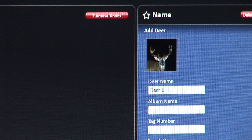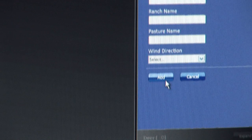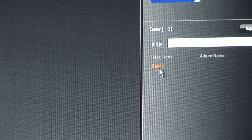Your picture is now located at the top of the detail box. When finished, click Add. The deer that you just uploaded into Buckscore Pro is located in the bottom right portion under Deer.